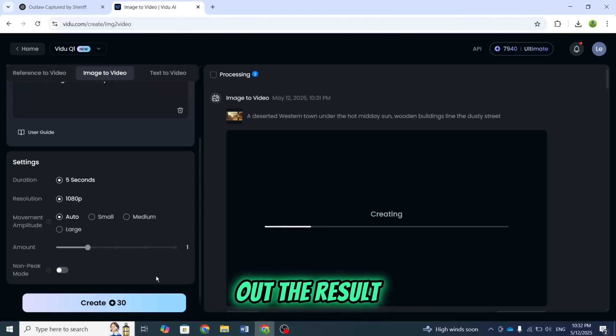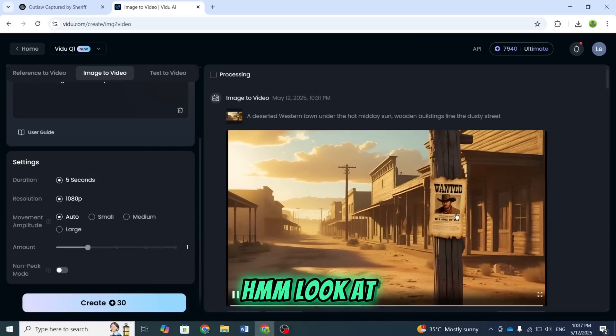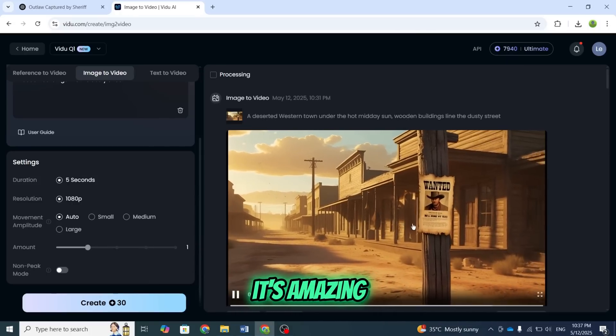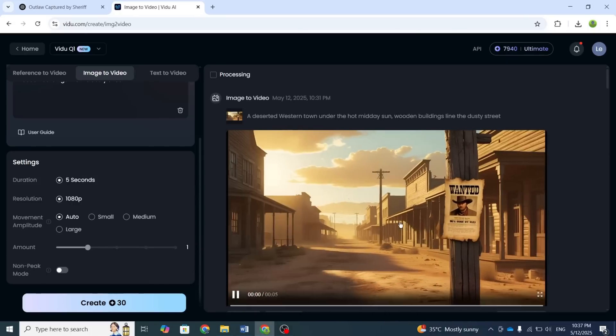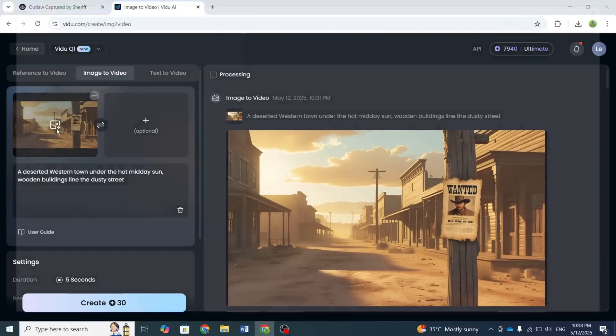Let's check out the result. Look at the quality of this video. It's amazing. Now let's convert each image one by one.